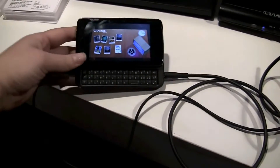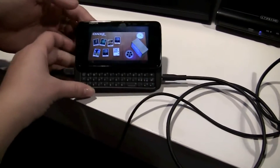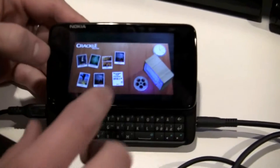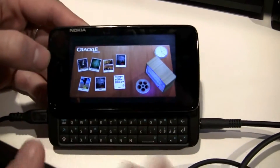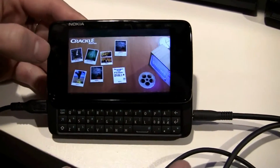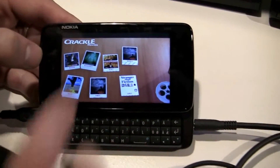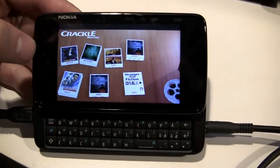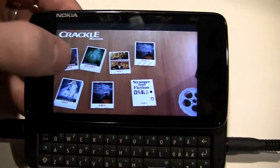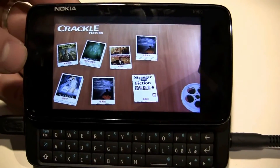Hopefully one day we'll be seeing it soon. In this case, we are demonstrating all the software, not the hardware. So I hope the hardware is working. Fingers crossed. So we are demonstrating one MeeGo application. It's called Sony Crackle.